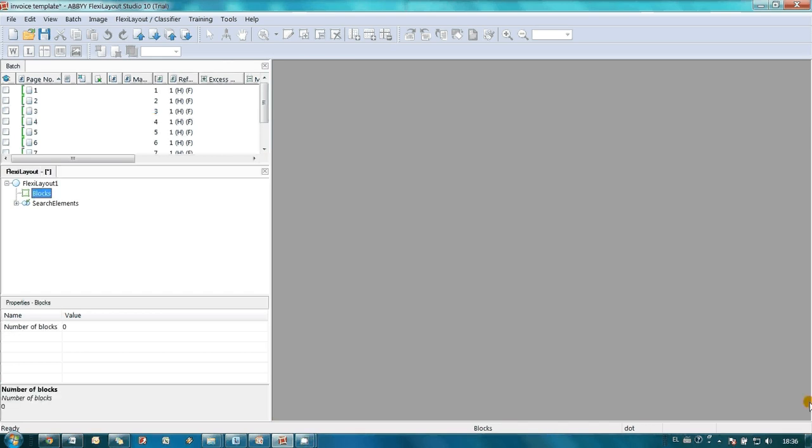As it was written in the example project description, the goal is to explain to the program where the blocks with needed information can be located. So first of all, John decided what information he would like to capture from the invoices. Then, he created the relevant blocks.